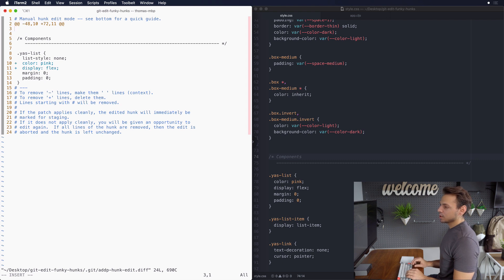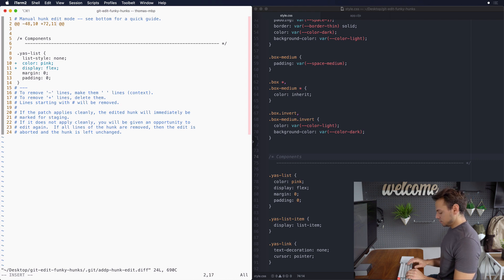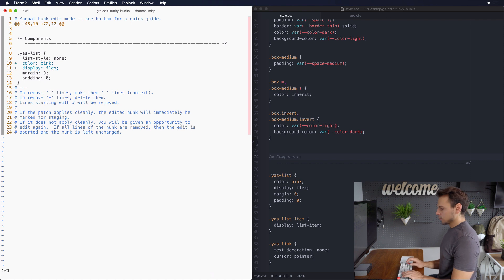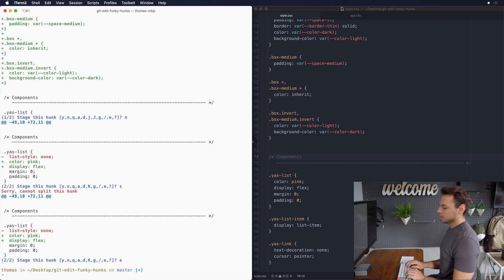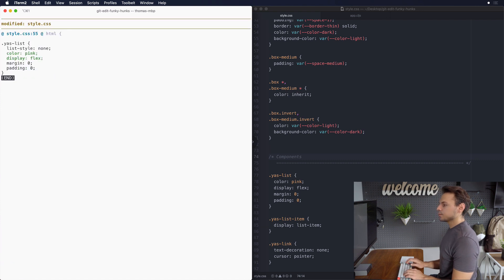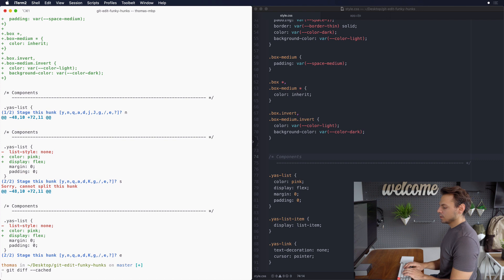Now we just have our additions and no more deletions. So now we can start counting again. So we have one two three four five six seven eight nine ten eleven twelve. So instead of eleven we want to make it twelve. Let's go ahead and save that and we'll see if it worked by doing a git diff --cached and we can see that only our additions have been added.